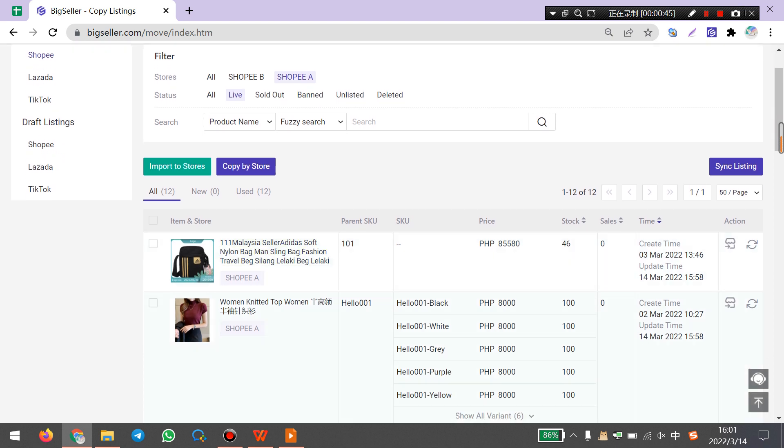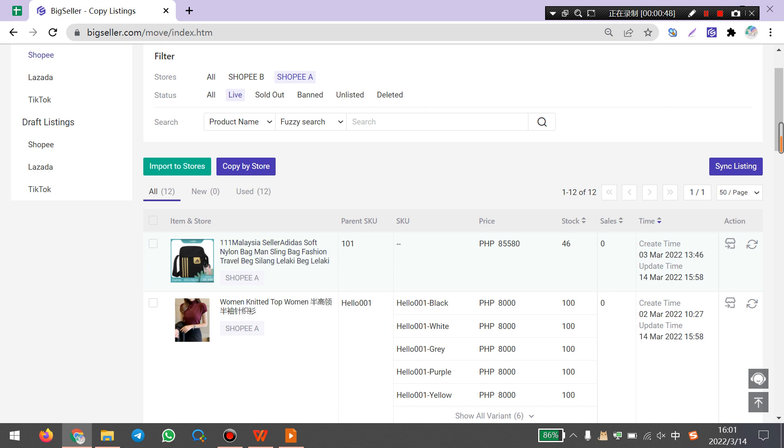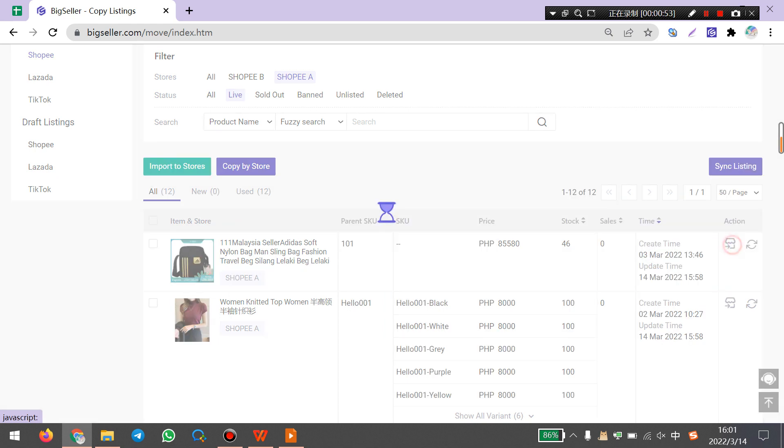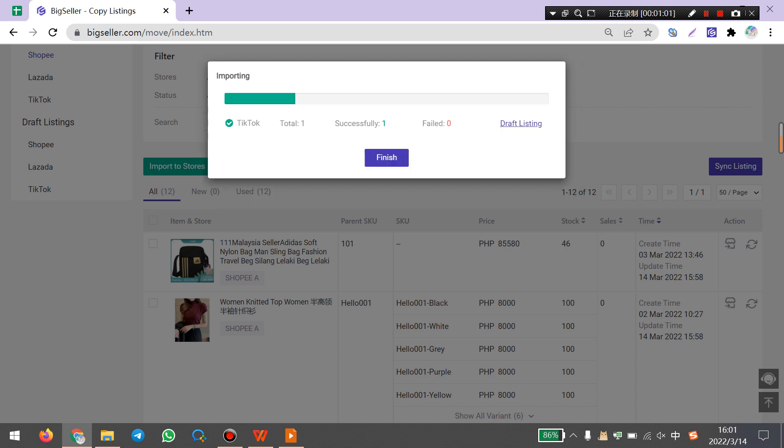For example, if you want to copy this product from Shopee to TikTok, you can click here, import to store. Here select TikTok and store. Then click import successfully.